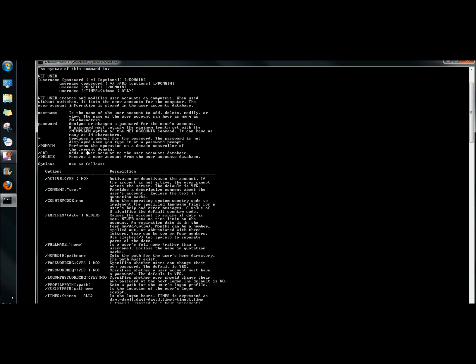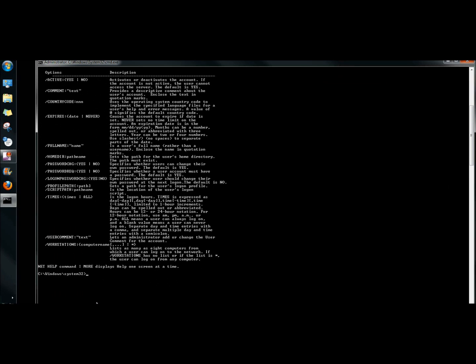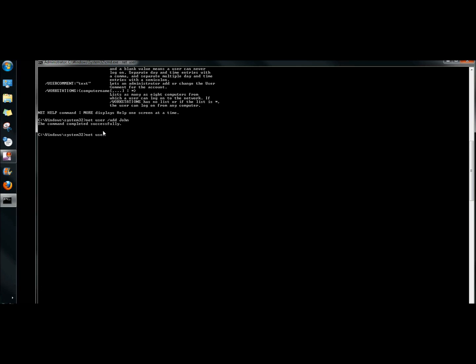Now I can view a list of all the different switches and options I can use with the net user command. I'm going to begin with the /add command. The /add command adds a user account to the user accounts database. So I'm going to type net user /add and then the name of the new user, followed by the password.